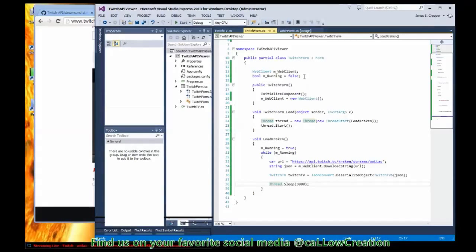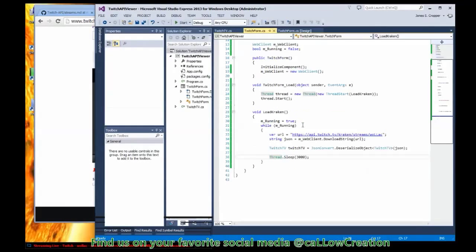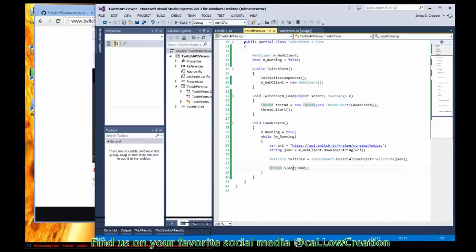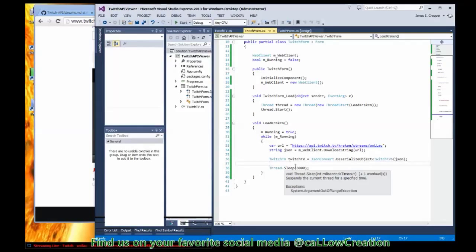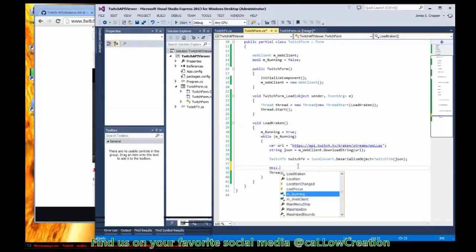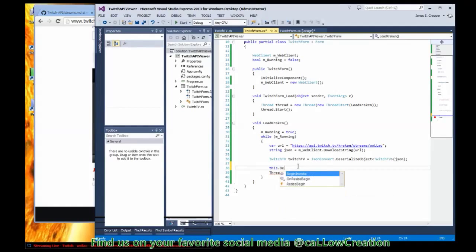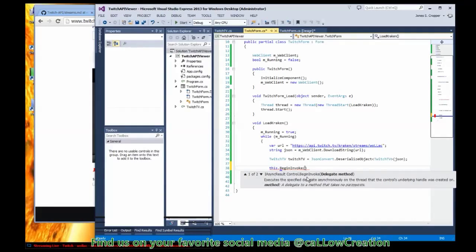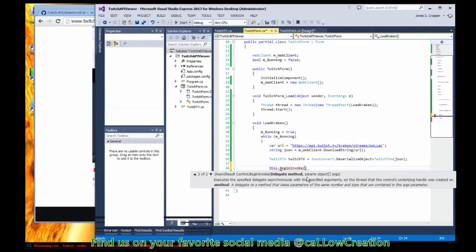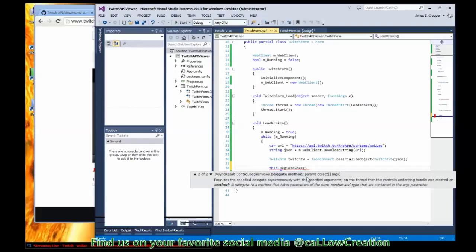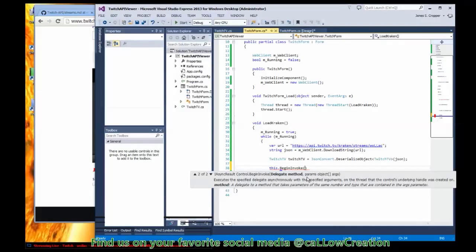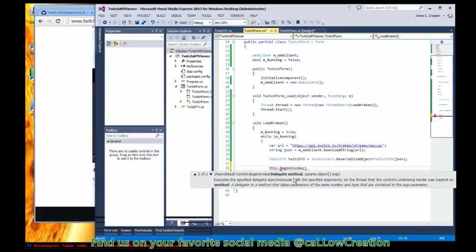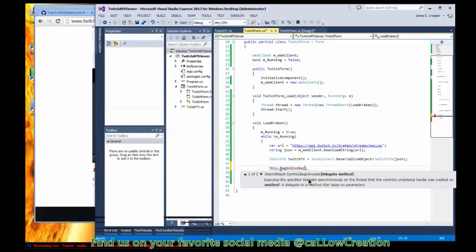Alright, drawing the data onto our form we're going to need to use this method. We can invoke method now. It takes a delegate async result. Again, I'm not too familiar with the reason async result was returned from this method, but I can however pass in the delegate and some arguments, so we'll do that.